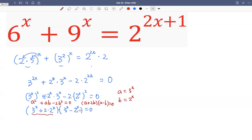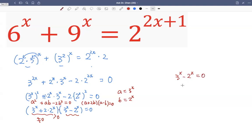For two factors to equal zero, at least one factor has to be zero. But the first factor will not be zero, because three raised by x is greater than zero and two raised by x is greater than zero, so adding together gives a number greater than zero. That means only the second factor can be zero: three raised by x minus two raised by x equals zero, meaning three raised by x equals two raised by x. Since the bases are different but the exponents are the same, x can only be zero.